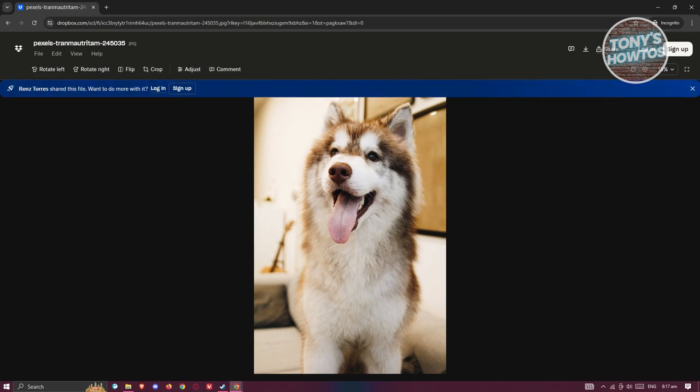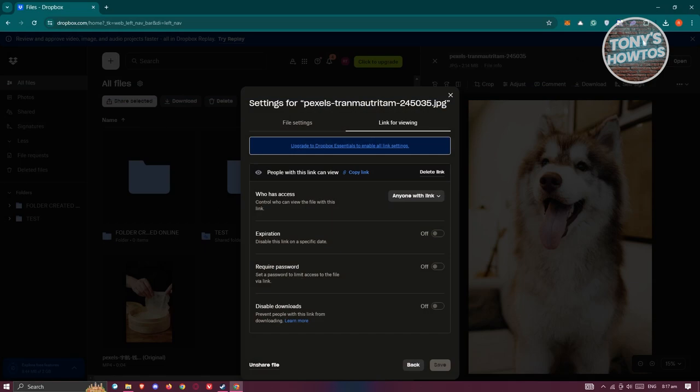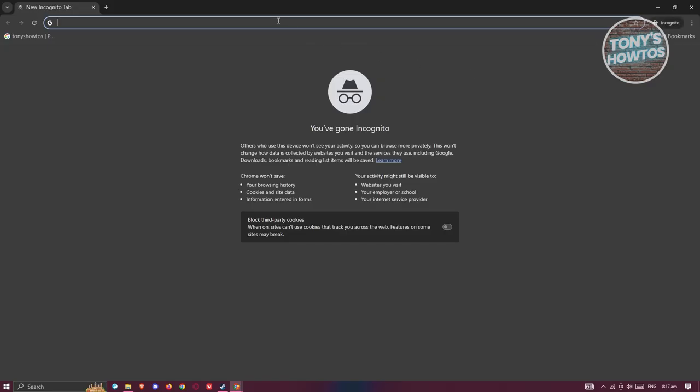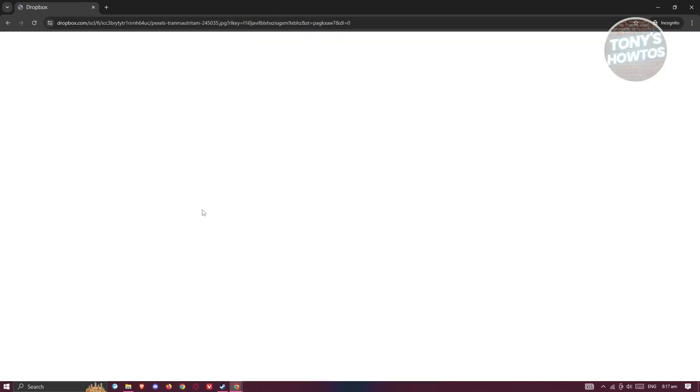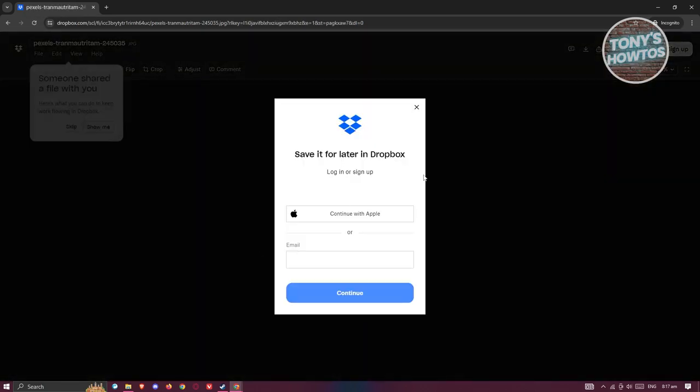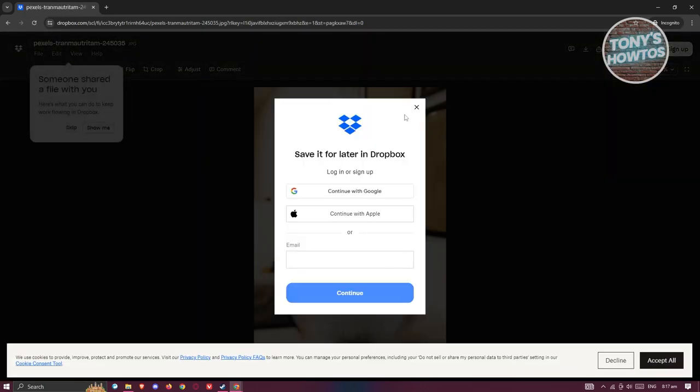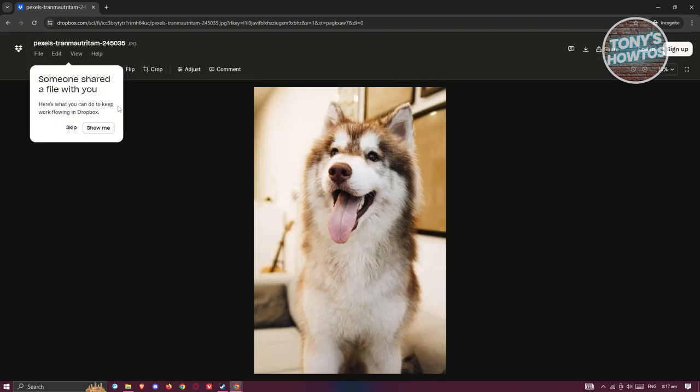But just to give you an idea I'm going to open up my incognito window again, press the link and basically access it again. Now you should be able to see this login page. Go ahead and click on the X at the top right here and you should be able to see the actual file picture.